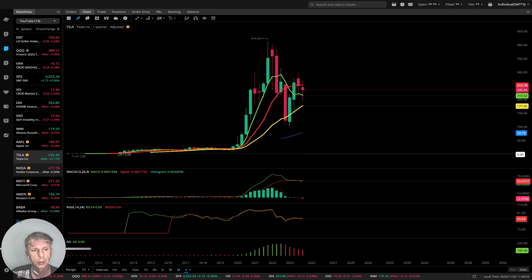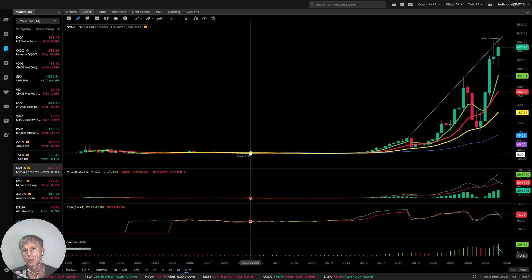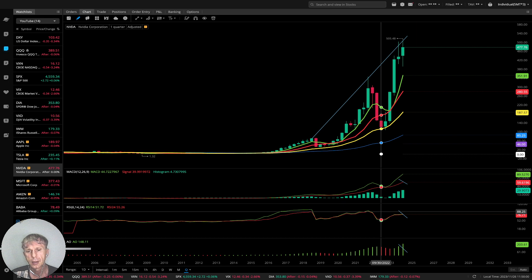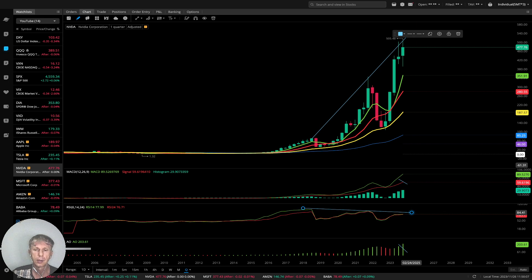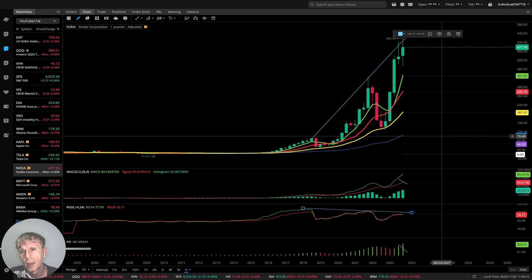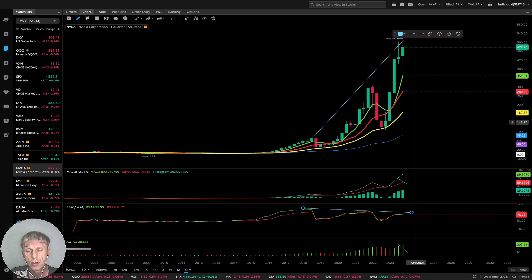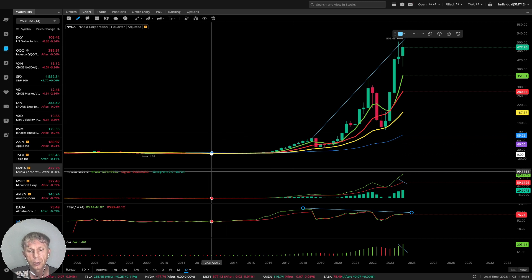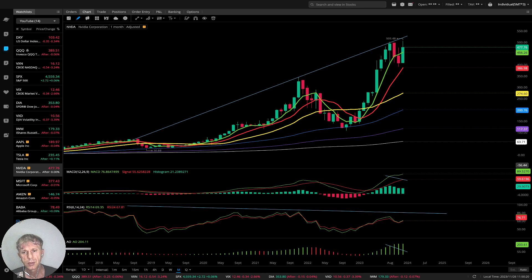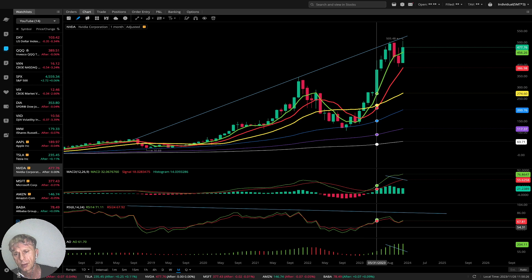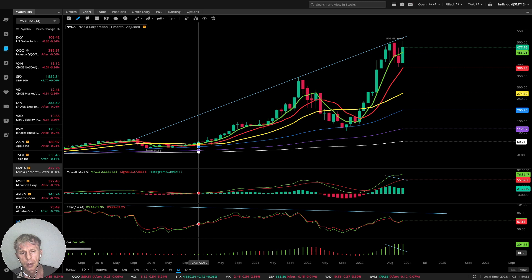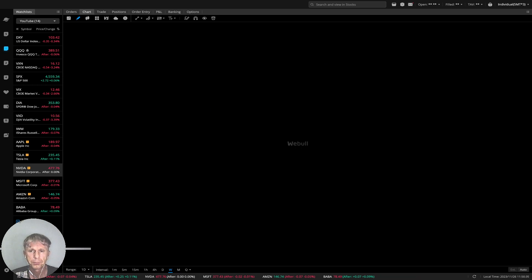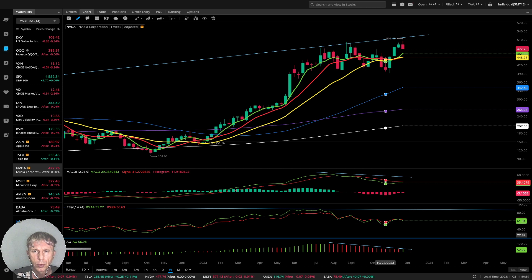NVIDIA — quarterly: huge bullish trend. RSI has multiple bearish divergences — it was due to have a bearish reversal. Last bar is disconnected from all moving averages, very overbought, bullish trend. Monthly: similar story — bullish trend, bearish divergences on RSI, very overbought territory. Weekly: same story — bullish trend with bearish divergences on all indicators; it wants to have a correction.